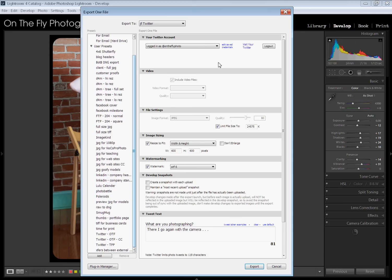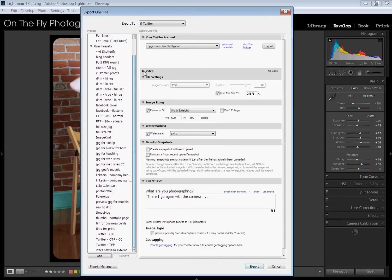When you first get it, you'll have to input your Twitter account. You know, do the verify via Twitter thing that you're probably familiar with. If you're a Twitter user, once you've done that, it's in here. You can apparently export video files to Twitter. I have never done that, so I cannot comment on how that works. You've got your file settings. You can JPEG. You can set your quality. You can set a limit file size.